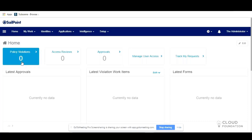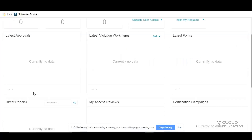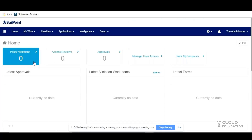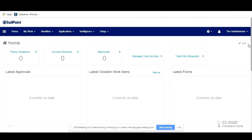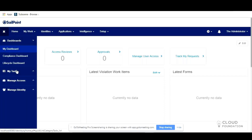On the homepage we have Quick Links and Widgets. There are many out-of-the-box Quick Links and Widgets available in SailPoint, and you can customize the dashboard using the Edit button. In the top corner there are three lines; if you click that you have various controls. You have your main dashboard, and two more dashboards: Compliance Dashboard and Lifecycle Dashboard.